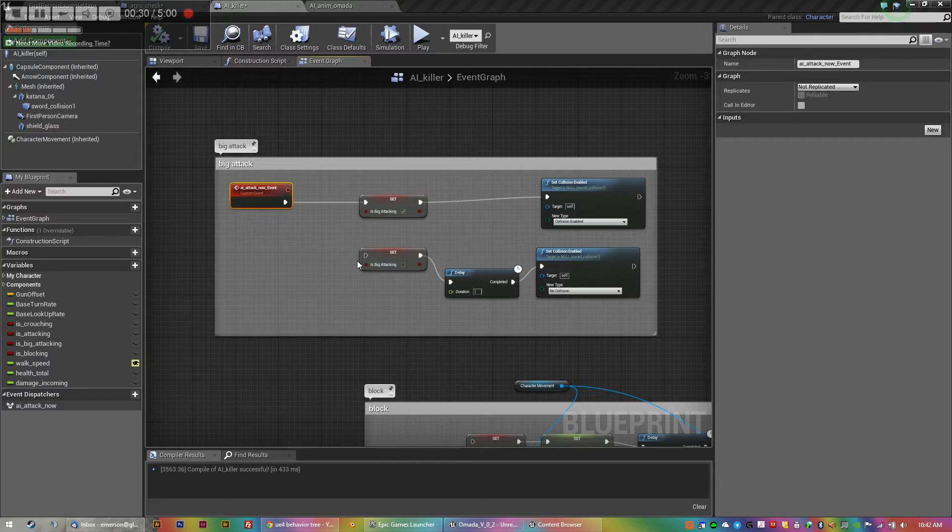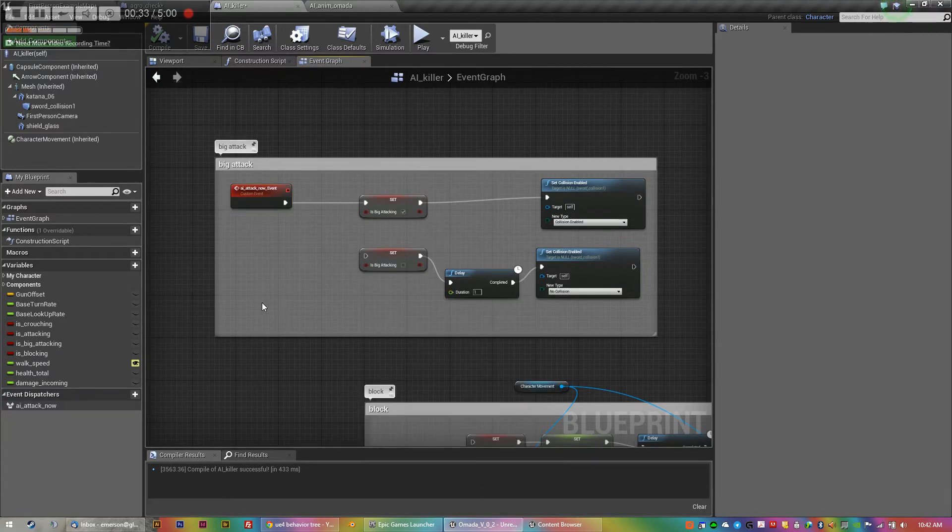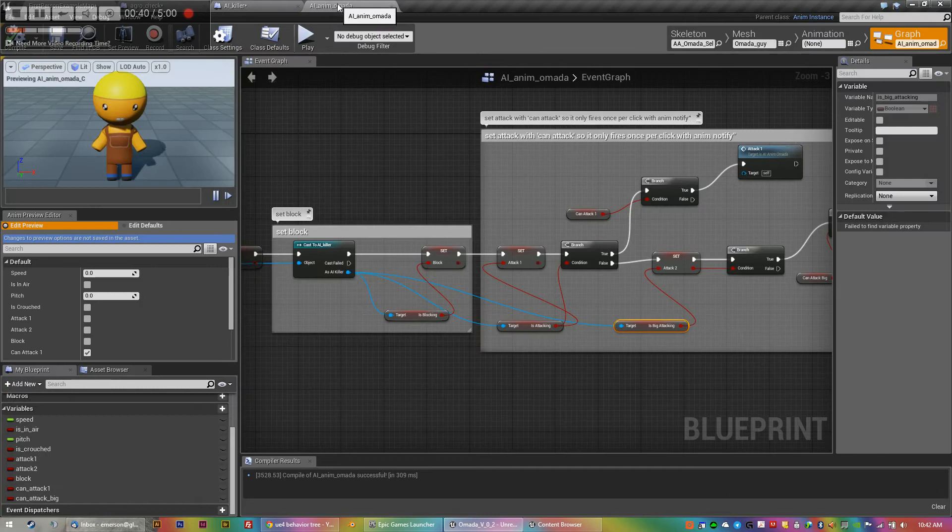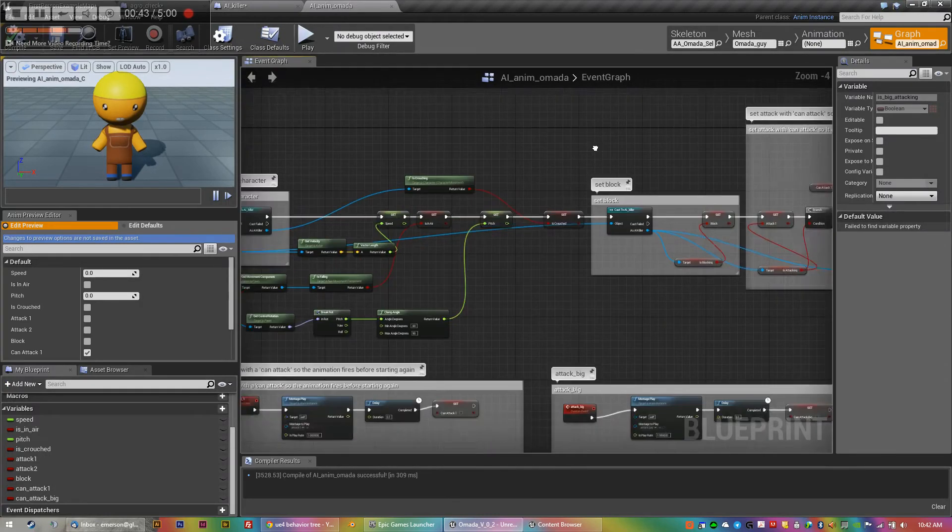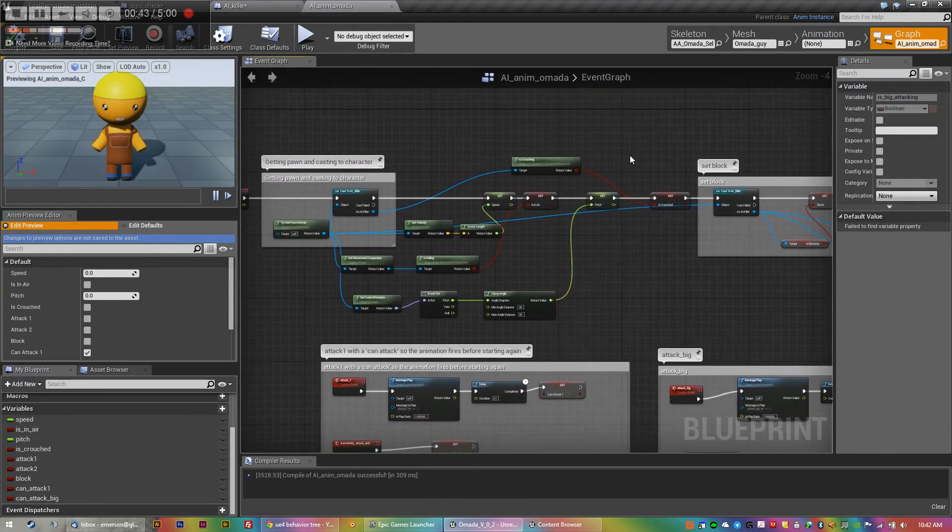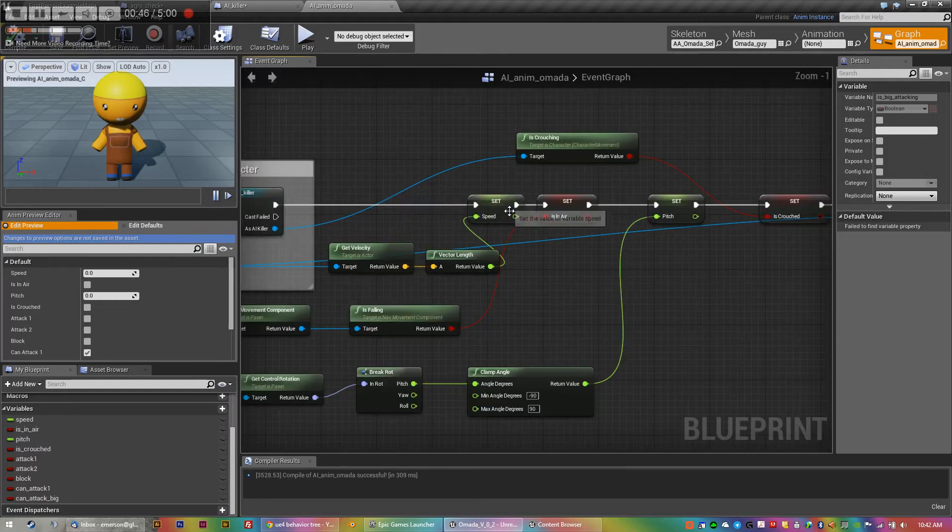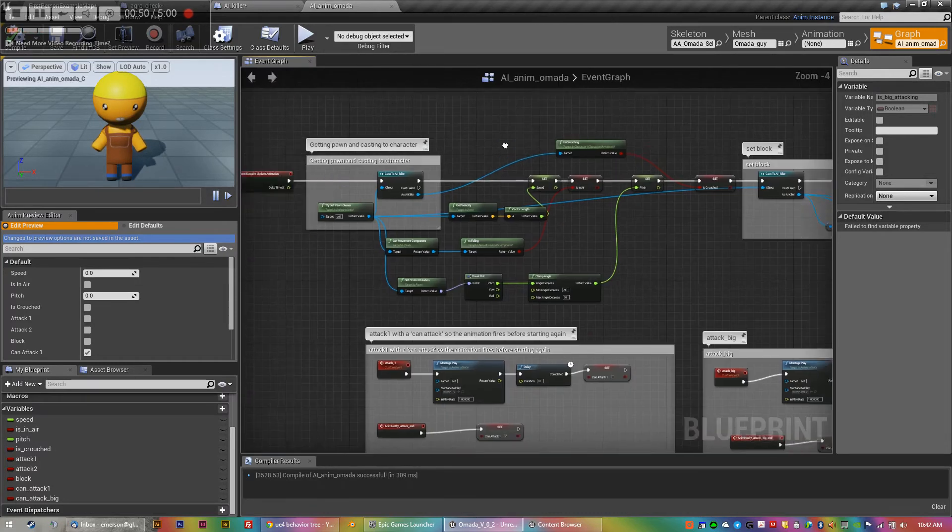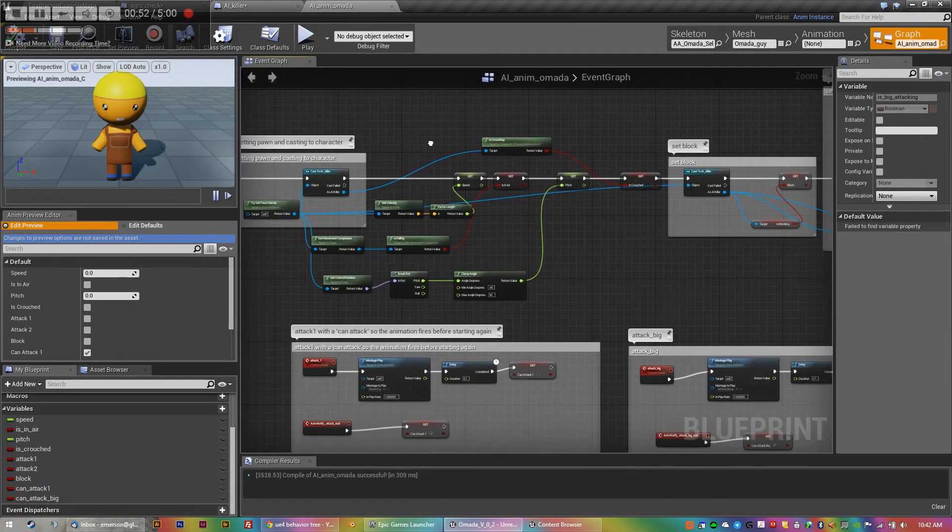The thing that I found from some of the tutorials, it skimmed over very quickly. It was obvious that the AI was using the animation blueprint because when it's got speed, it was walking. So it was obviously using this and I was using the player's animation blueprint.